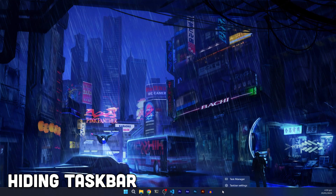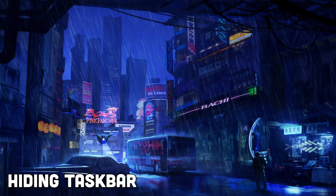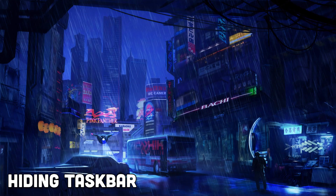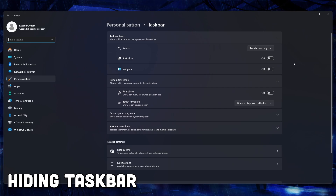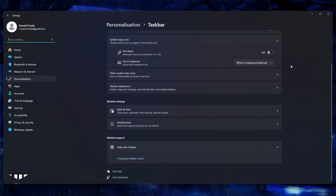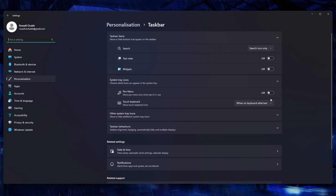The next change I'm going to be showing you how to make is automatically hiding your taskbar, which in my opinion creates a much cleaner and less distracting desktop environment.